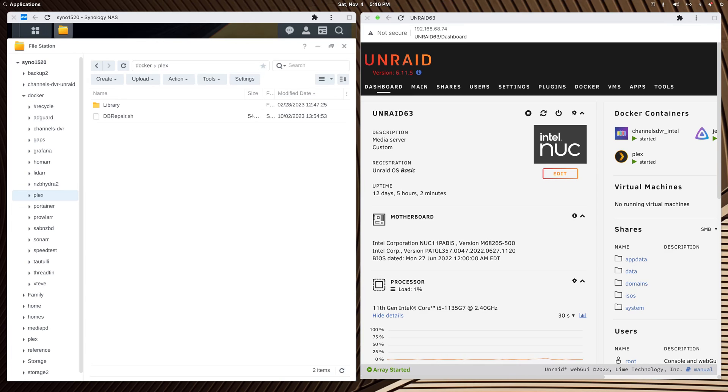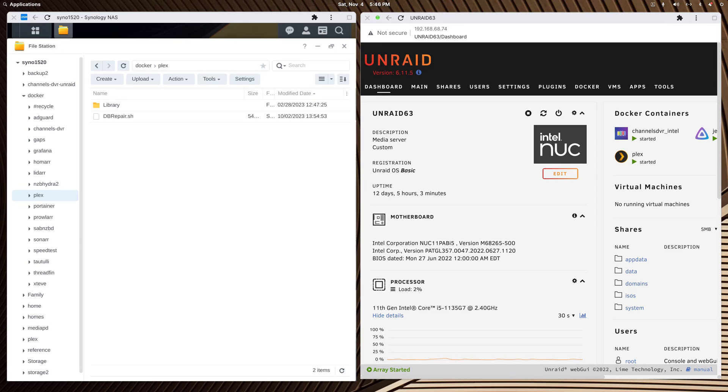Over to the Unraid install on the NUC, adjusted my paths, and started the container up. I did not lose any metadata, did not lose any custom collections. It's the easiest way on earth to move a Plex install.